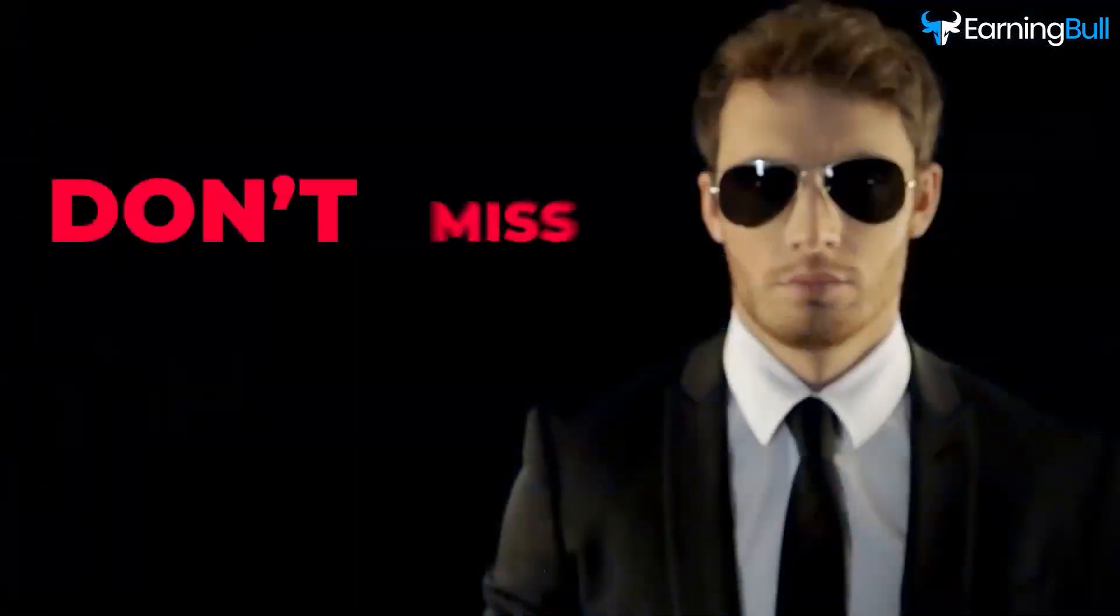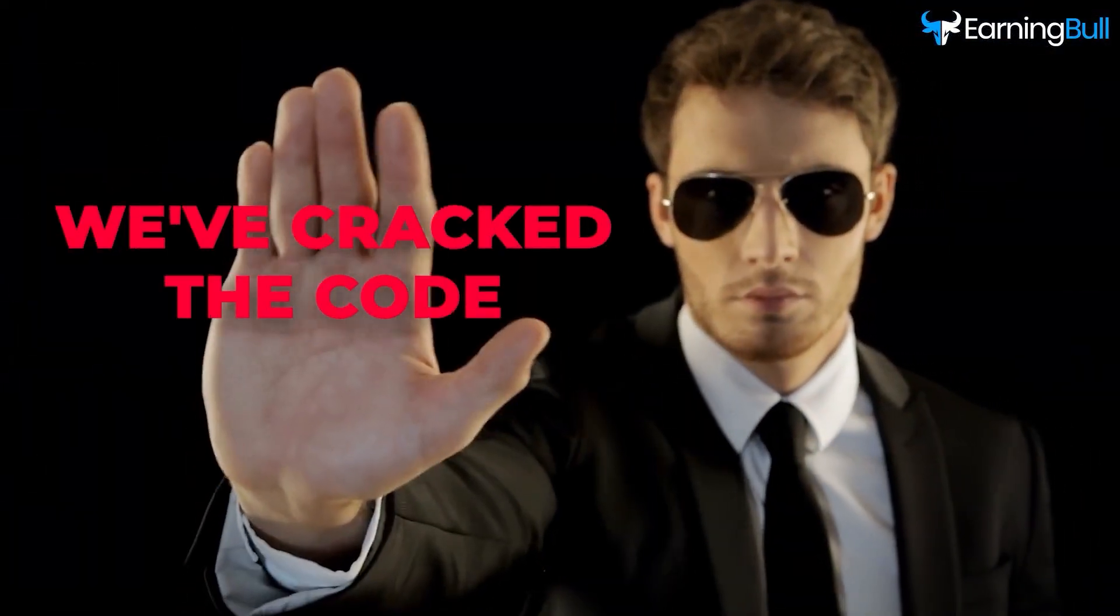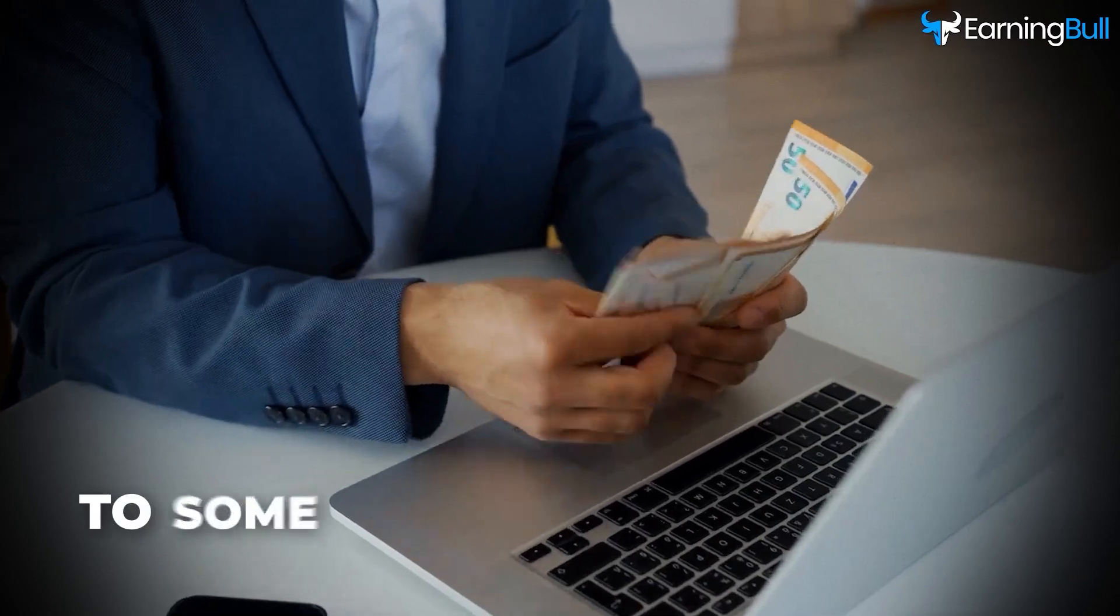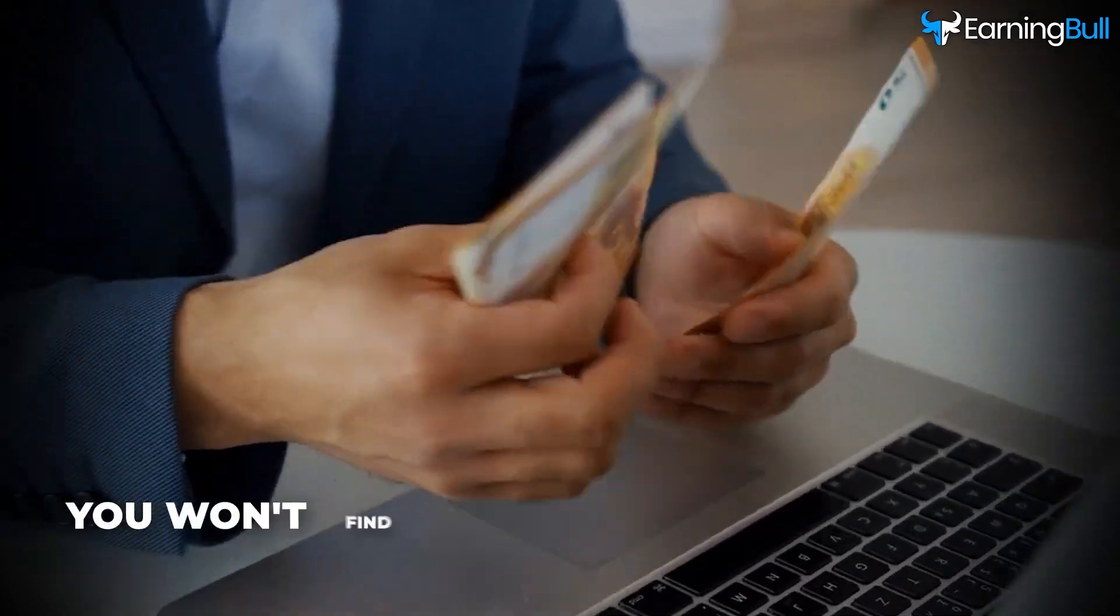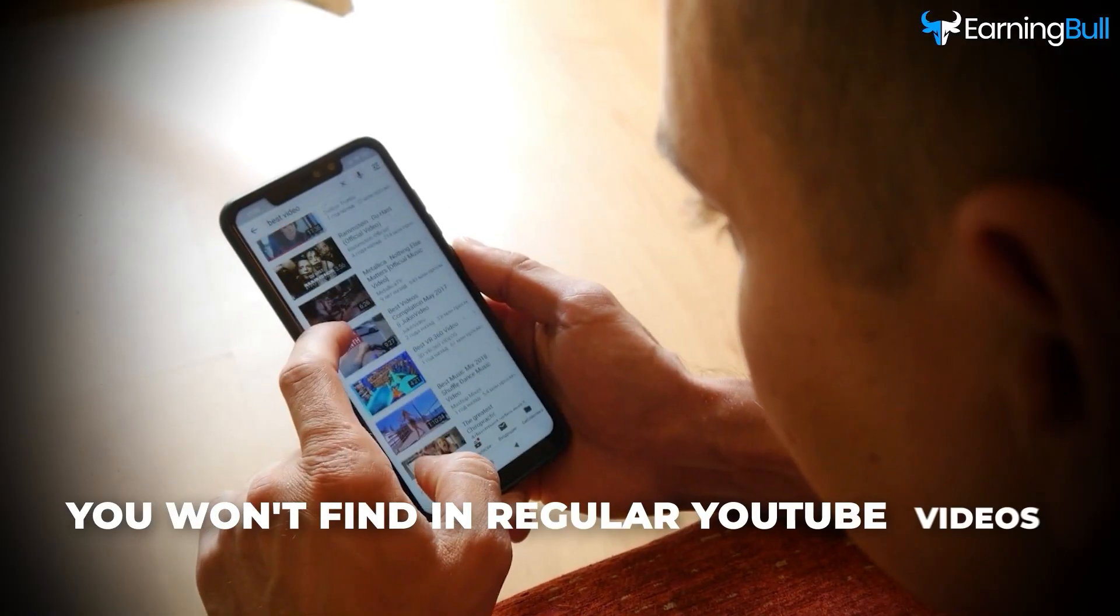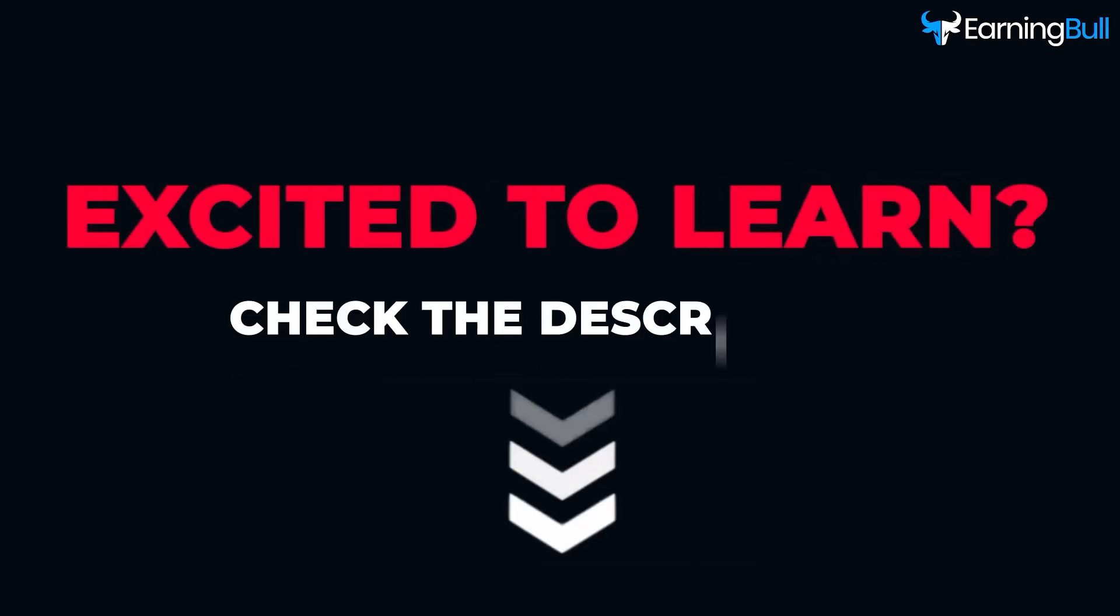Don't miss out. We've cracked the code to some insane earning tactics you won't find in regular YouTube videos. Excited to learn? Check the description below.